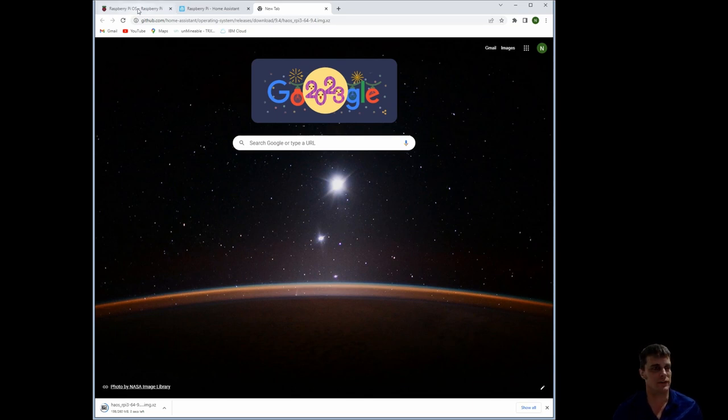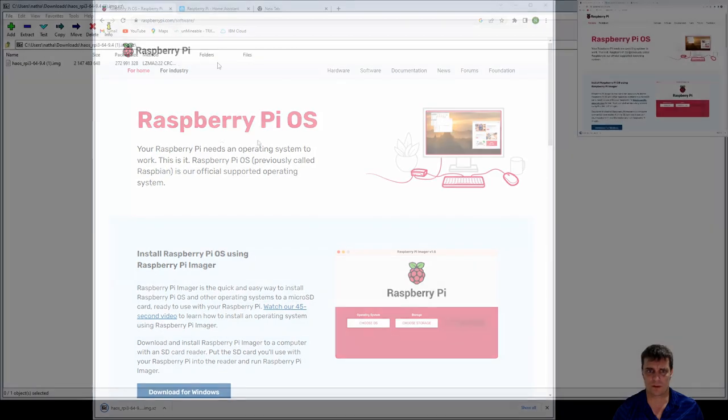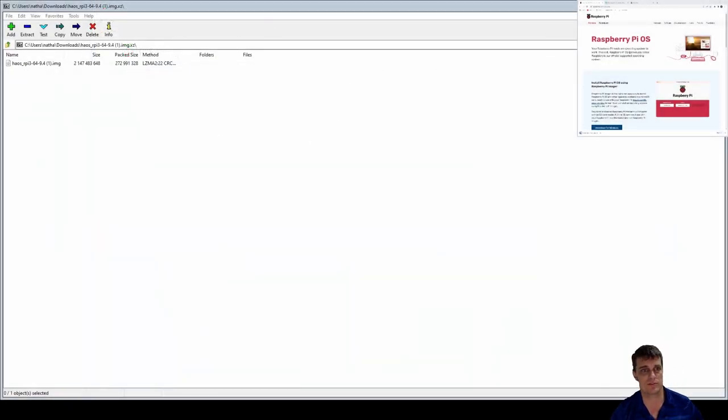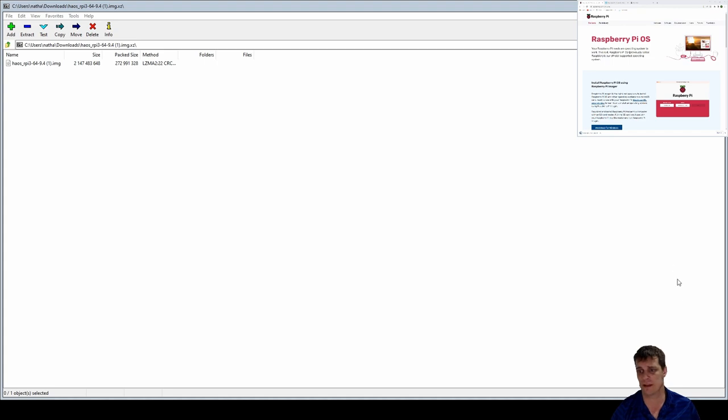So moving on, if you open up that file inside 7-zip, you'll see that it has an image file inside of it. So just extract that somewhere onto your computer, and then we're going to flash using that image file as is.